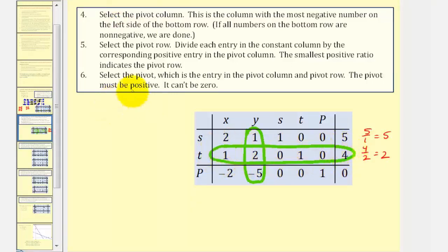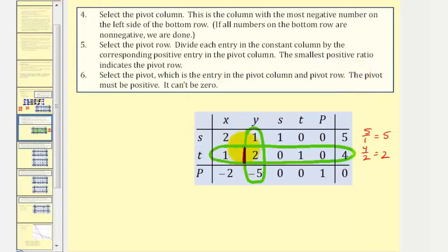Step six: we select the pivot, which is the entry in the pivot column and the pivot row. However, the pivot must be positive. Notice in this case it would be positive two. Now that we have the pivot, we'll be pivoting around this entry.